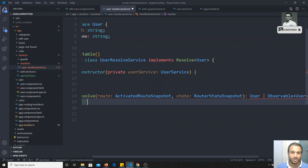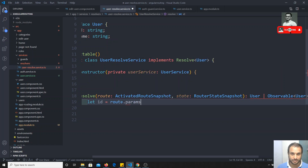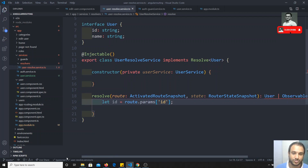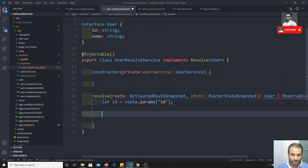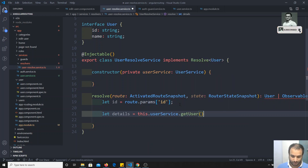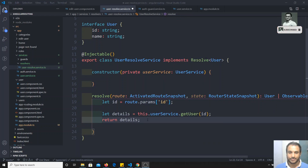There's no need to subscribe here because resolve runs every time the component is loading. So I write: let details = this.userService.getUser(id), and then return details. We've got the data - now we need to apply the resolver to the route.